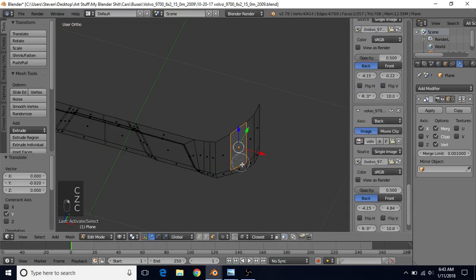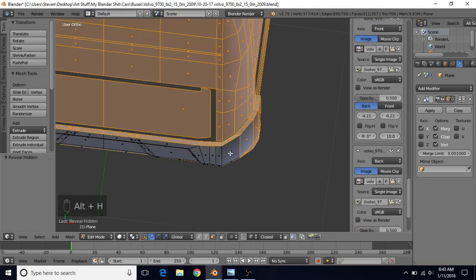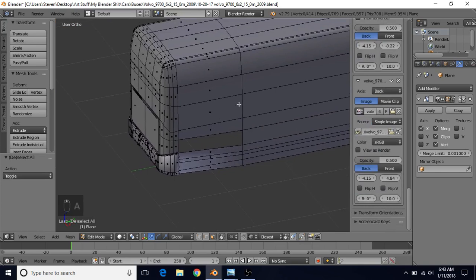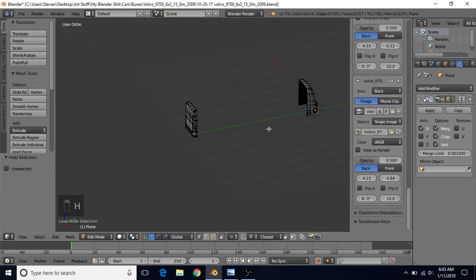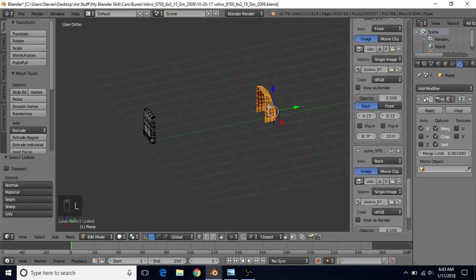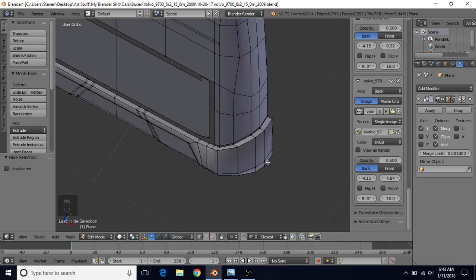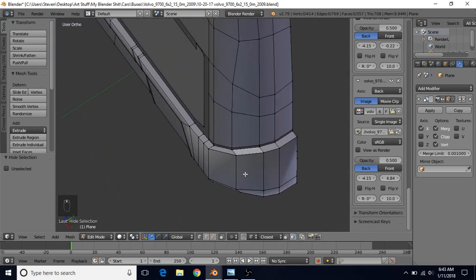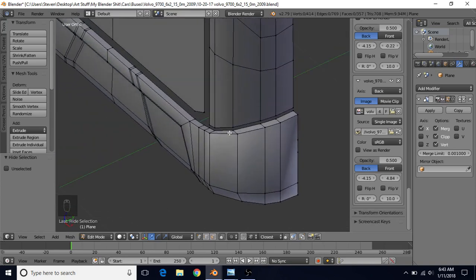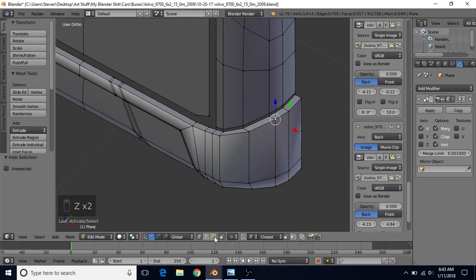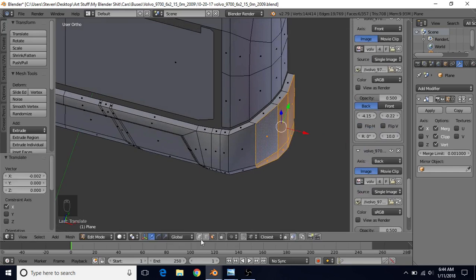Select the faces on this side — select one, C for Circle Select, get the rest — and bring them out on the X-axis. Then do Alt-H, A to deselect, and hide the front of the bus again using Vertex Select, Alt-Right-Click, Alt-Shift-Right-Click, H to hide. Hover over the front, press L, then H to hide it. L selects all connected geometry. Now we have it out further — you'll want to try to match the distance all the way around, so if you moved it too far on the X-axis, go back and bring those faces in slightly.